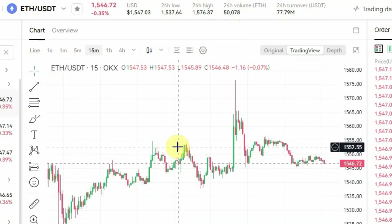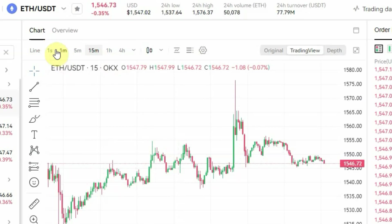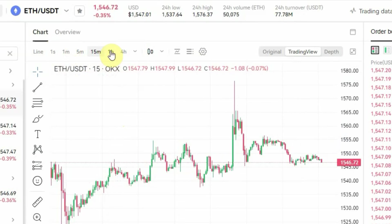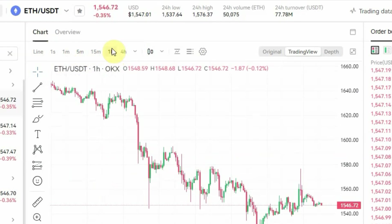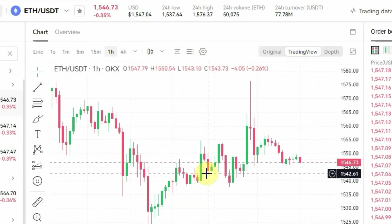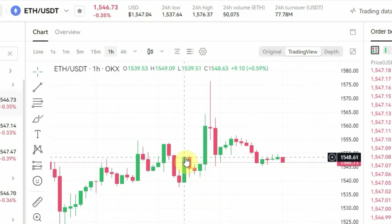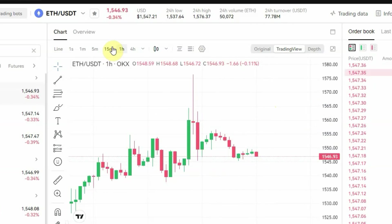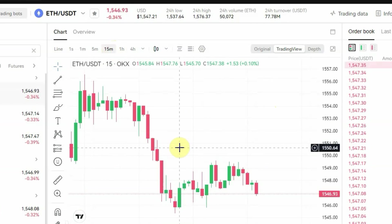This is where you can pick your timeframe, your technical indicators, and do your analysis. At the top you have options: 1 second, 1 minute, 5 minutes, 15 minutes, 1 hour, 4 hours, and more if you click the dropdown arrow. For example, if you pick the 1-hour timeframe, each candlestick represents one hour — every hour a new candlestick will appear. If you change to 15 minutes, each candlestick represents 15 minutes.